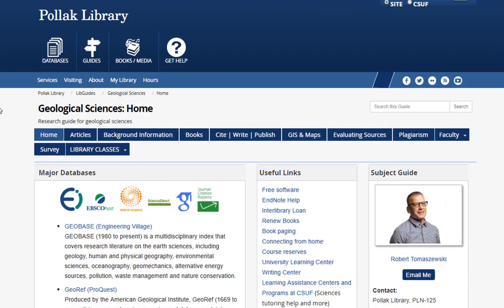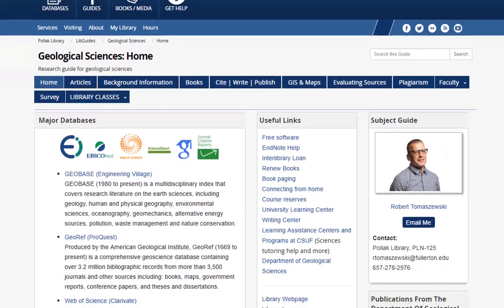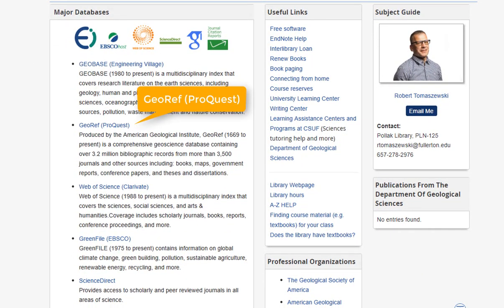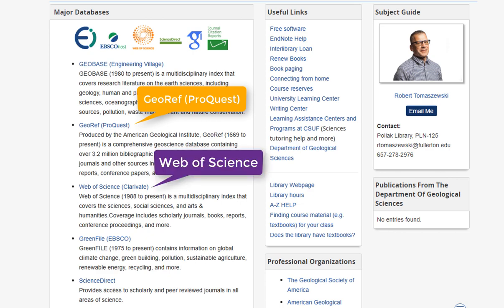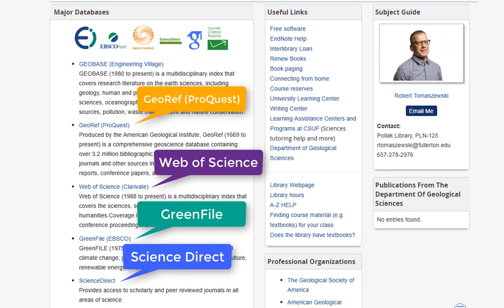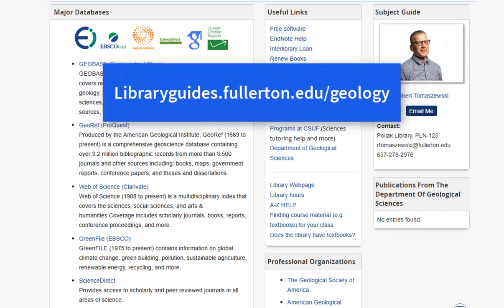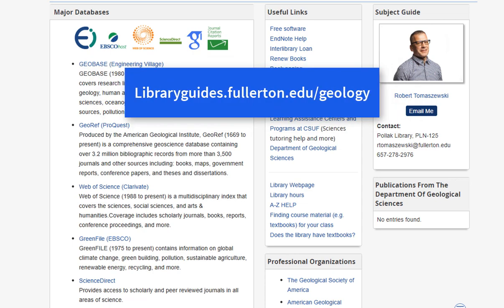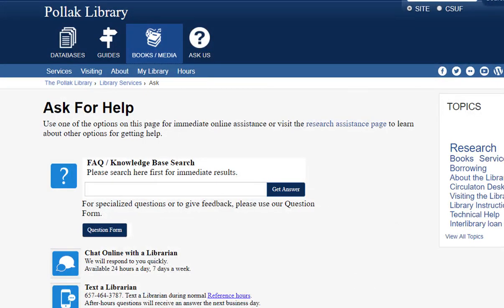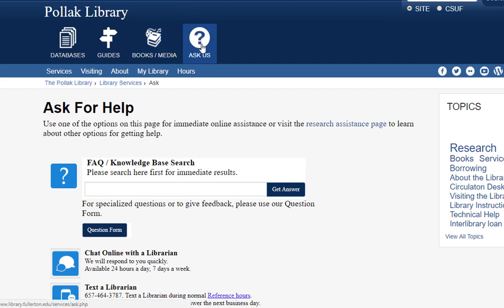Using Geobase is just one of the many resources available for geological science research and literature here at the Pollack Library. Additional resources appropriate for geology-related inquiries include GeoRef via ProQuest, Web of Science, GreenFile, and ScienceDirect. Links to each of these and much more can be found on the Pollack Library's LibGuide for Geological Sciences, accessible by visiting libraryguides.fullerton.edu/geology. If you have further questions on using Geobase or any other questions relating to this field, I highly encourage you to visit the reference desk in person or online through the library's virtual chat service. Thank you for attending this presentation and have a wonderful day.